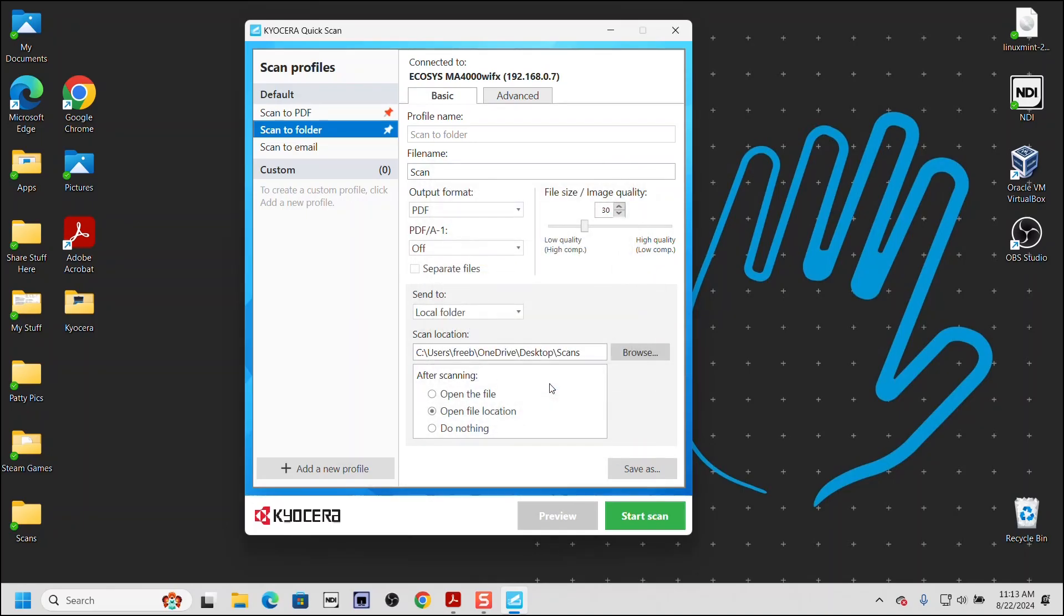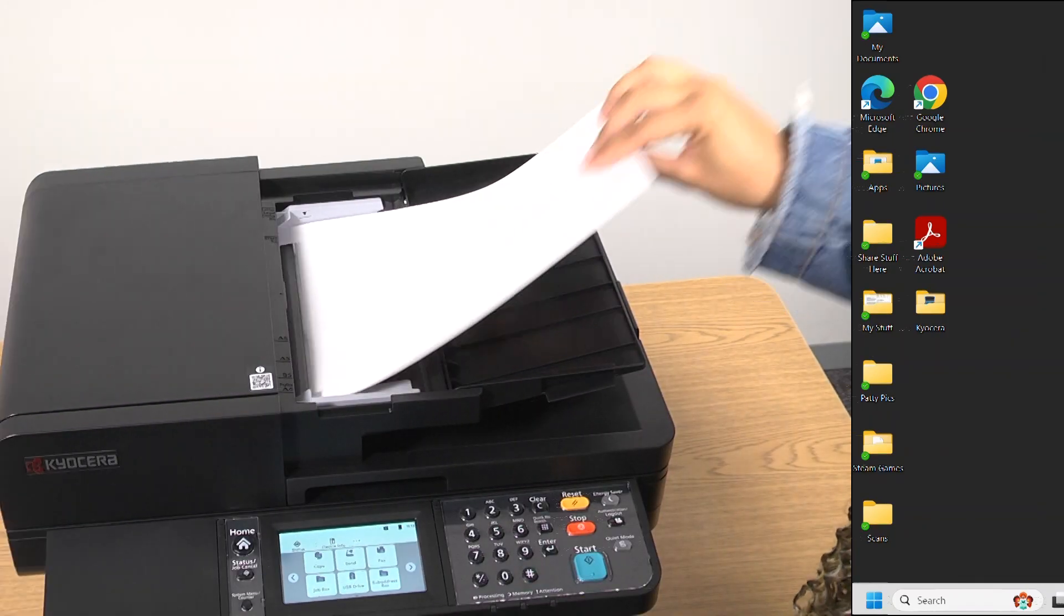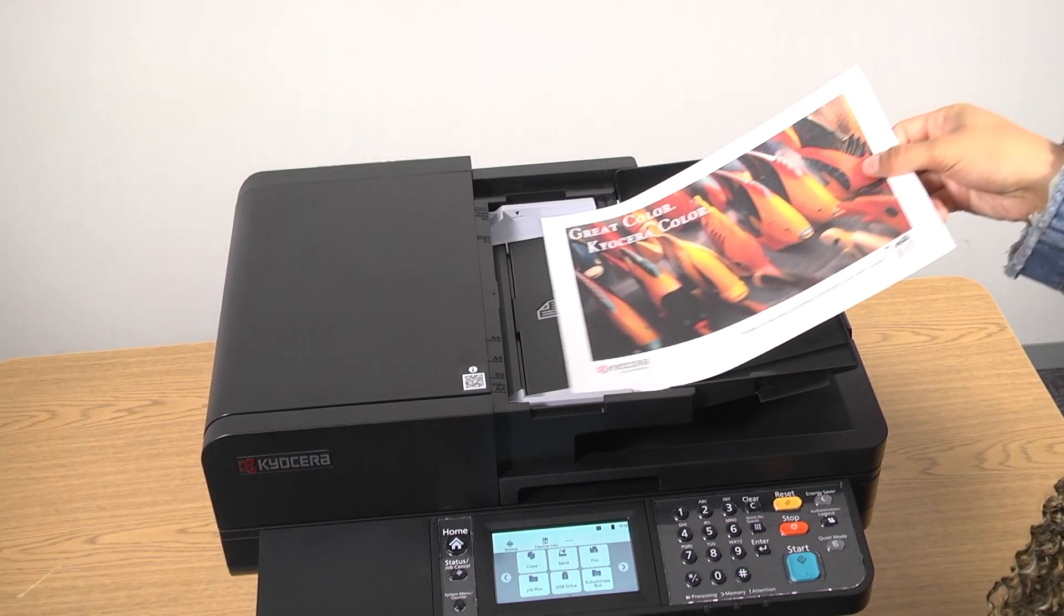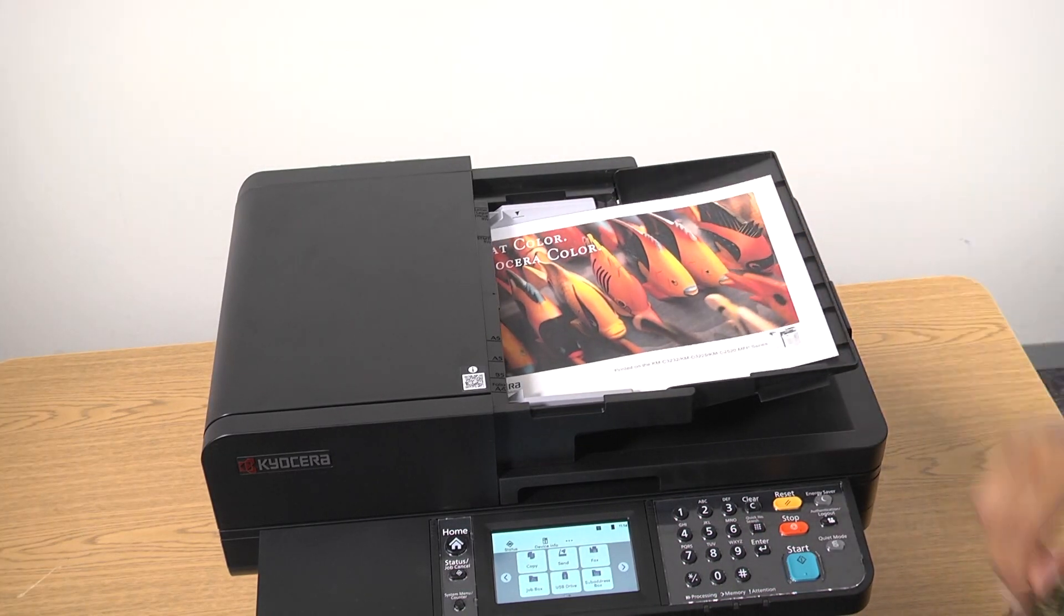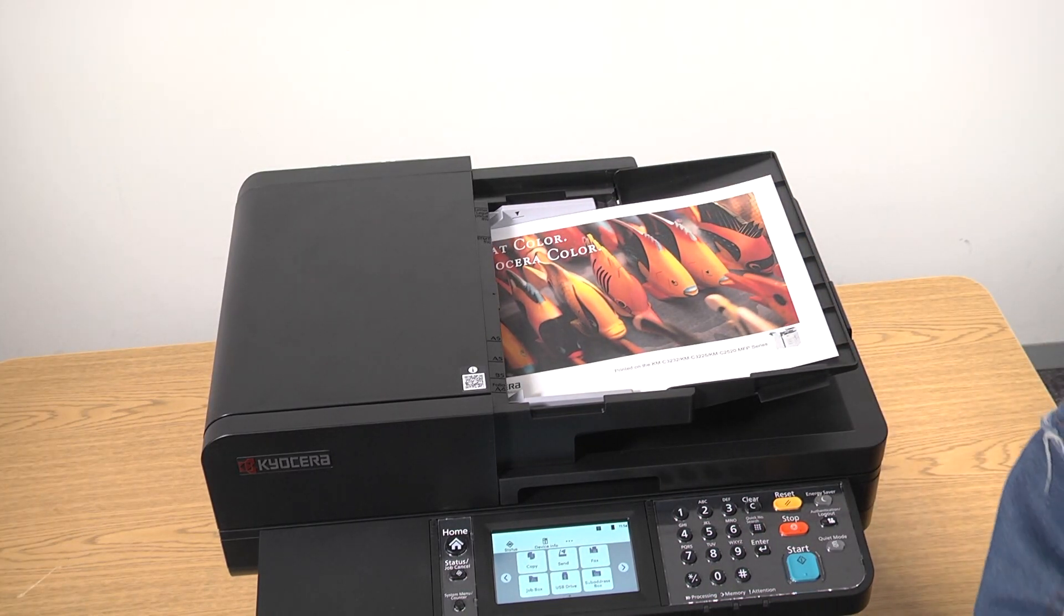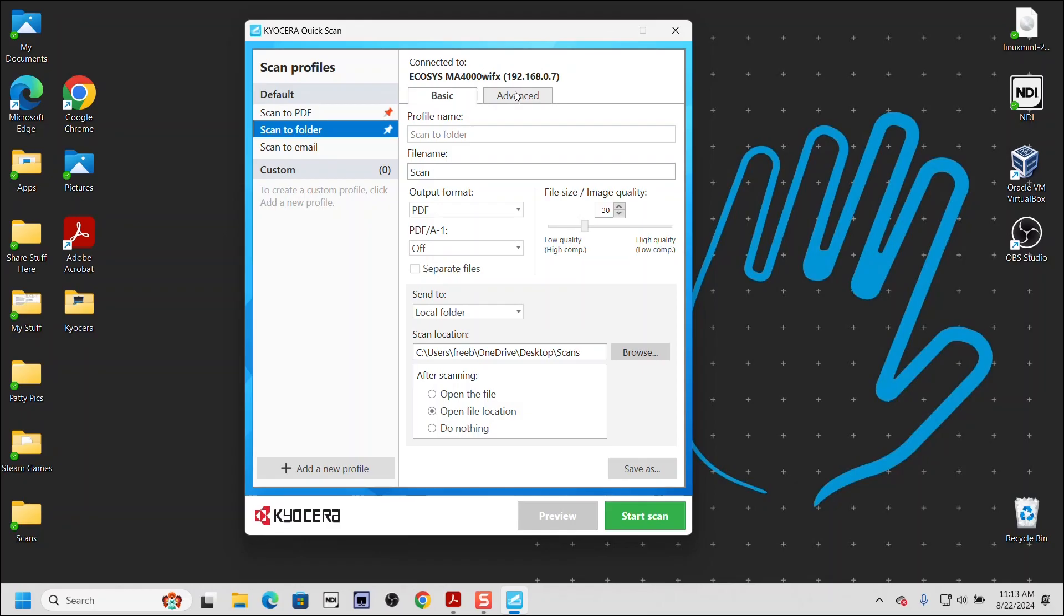Go to the MA4000wifx, place the document to scan on the glass or in this case, in the document processor. Though this is a black and white printer, it scans in full color.